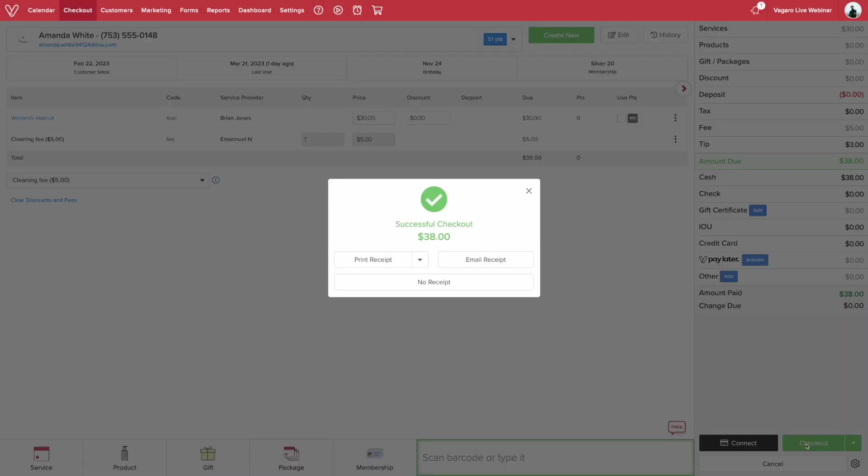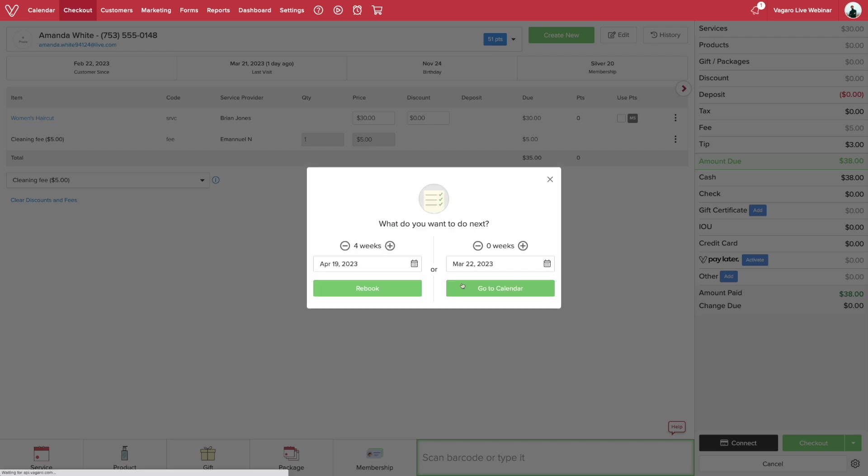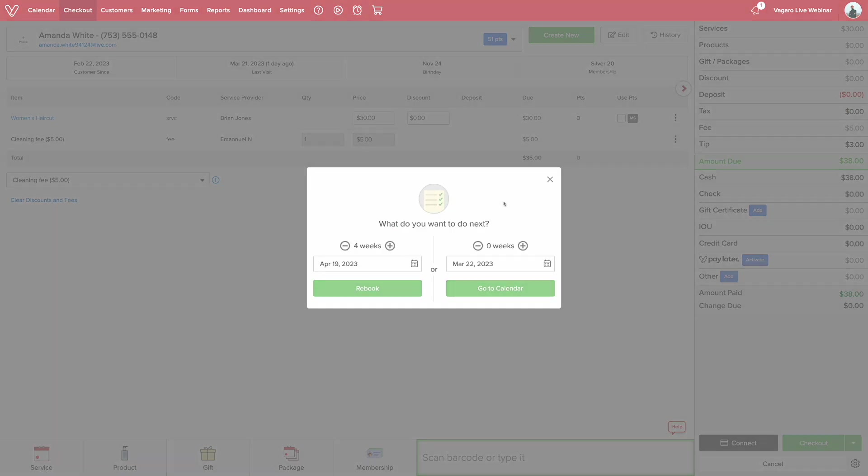If your receipt preference is set to ask at checkout, you'll be prompted to give the customer a receipt as a physical copy, email, both, or no receipt. Click the option the customer wants. Now we're all done here.